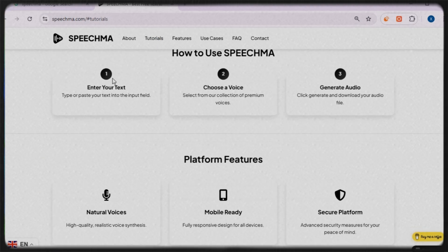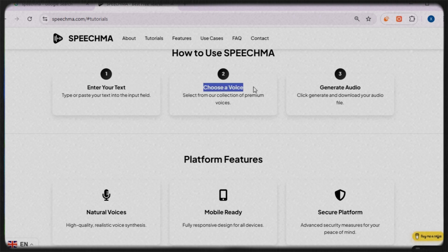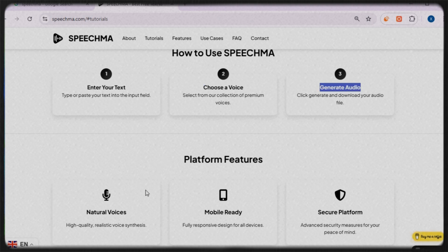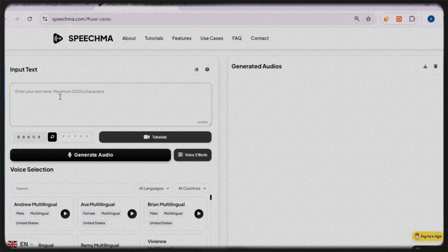To get a better understanding of how this tool works, let's check out the tutorial section. According to the tutorial, the process is straightforward: enter your text, choose a voice, generate the voice. Sounds easy, right? Now let's put it to the test.